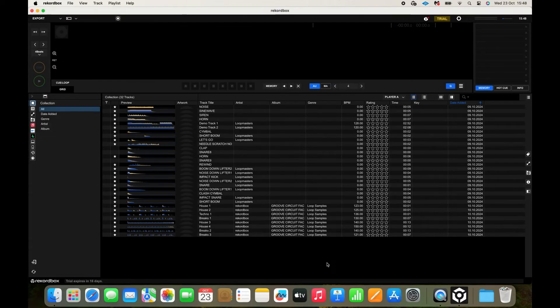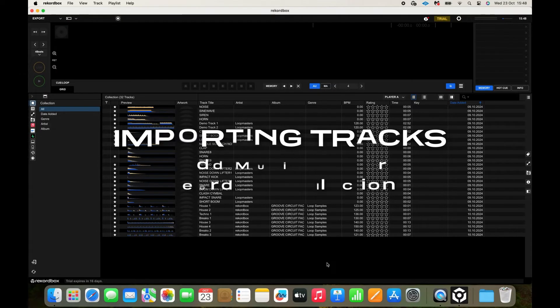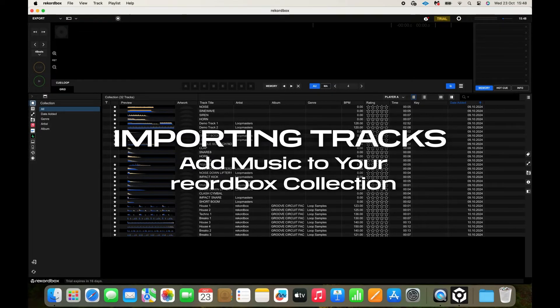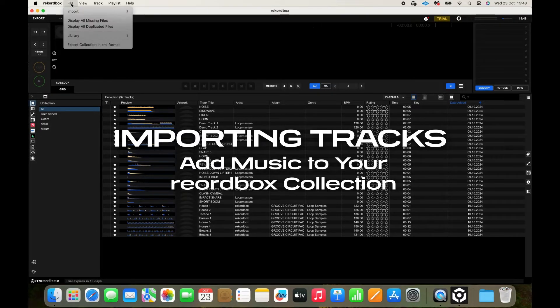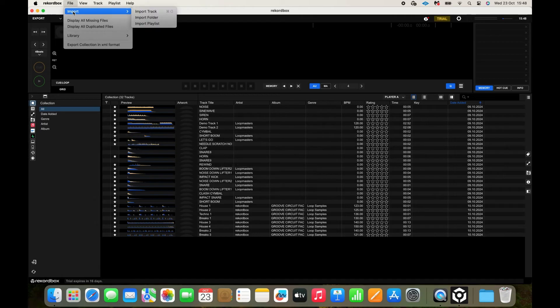To import tracks into Rekordbox, click Import from the File menu and select a track, folder, or playlist.